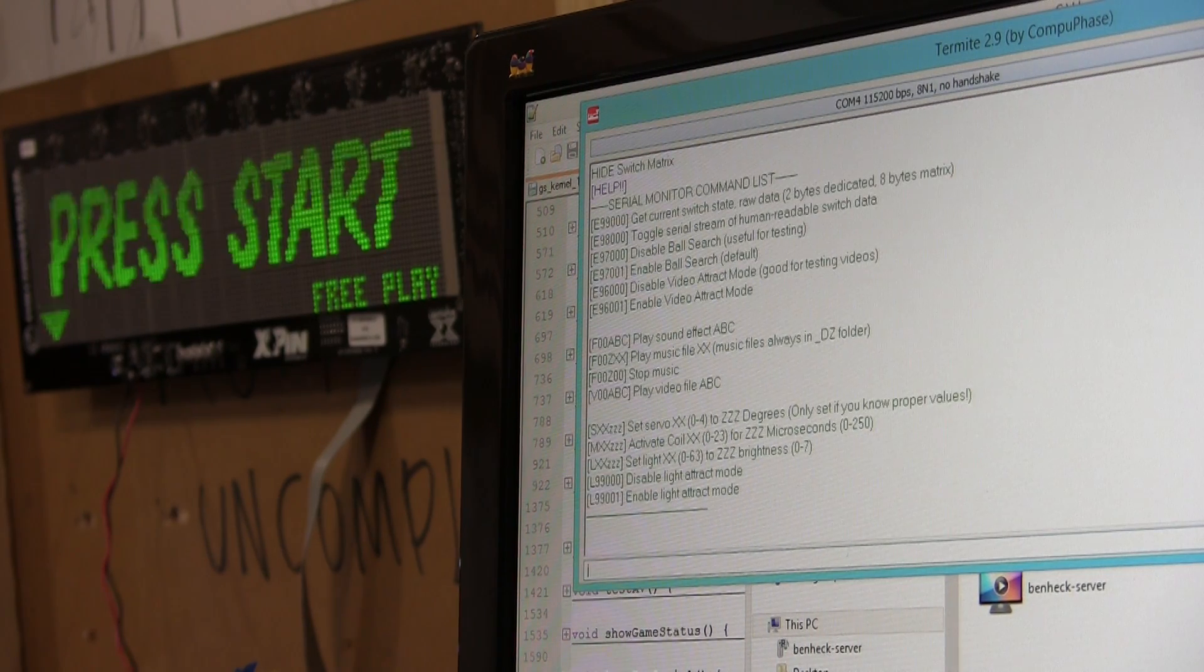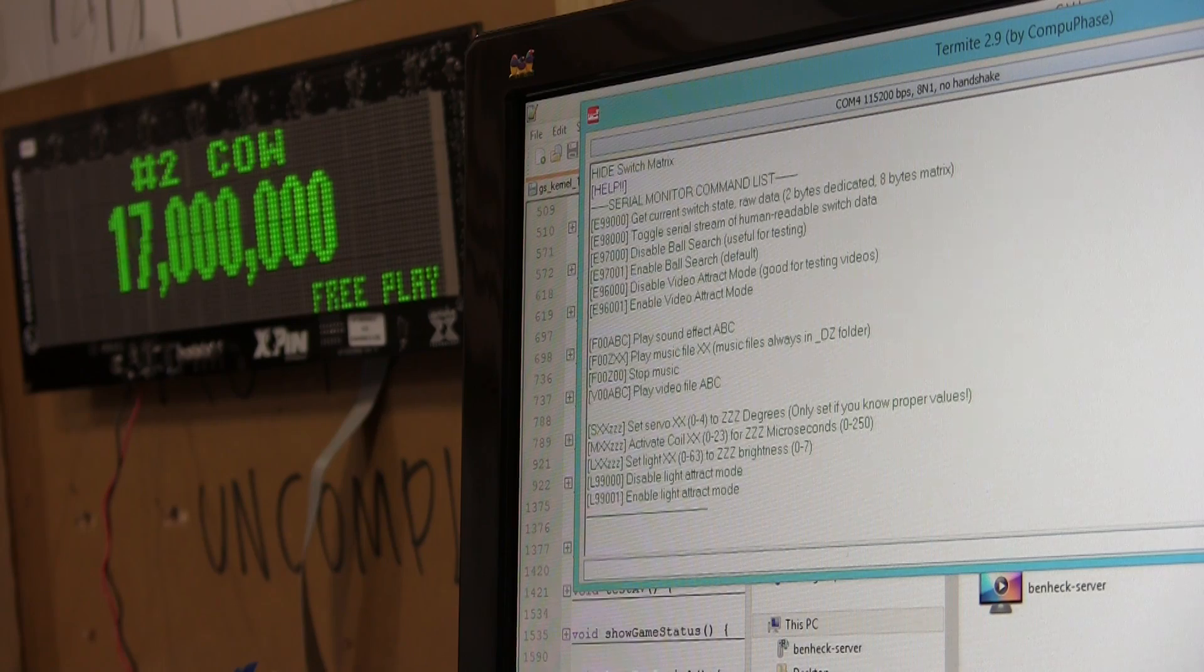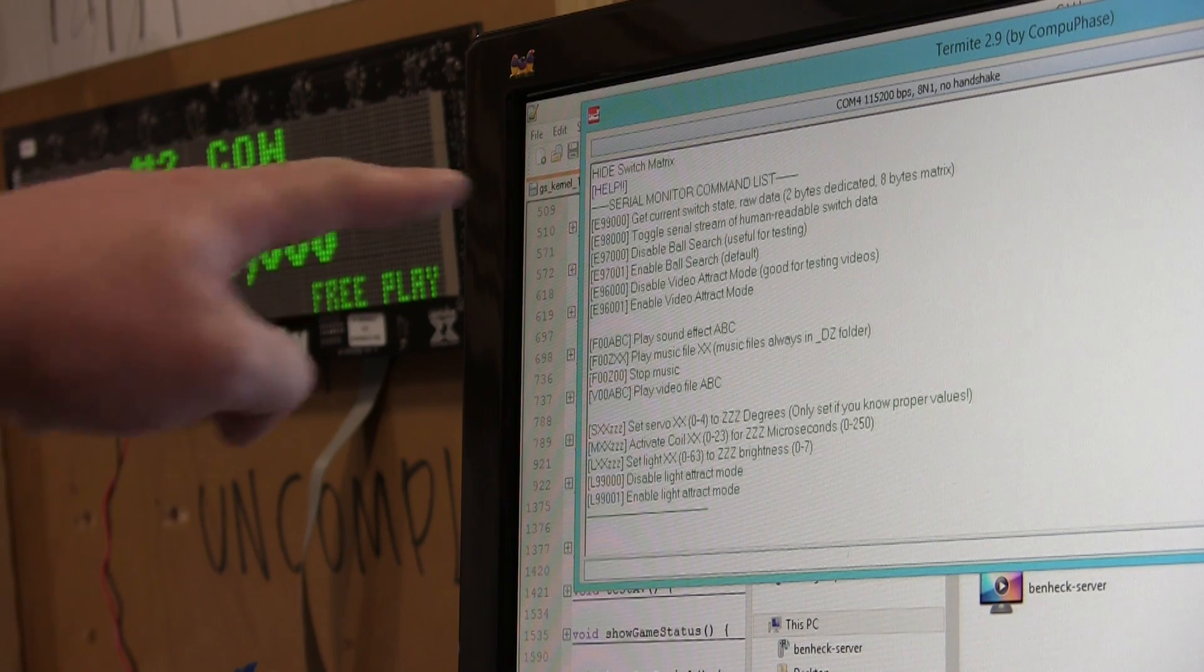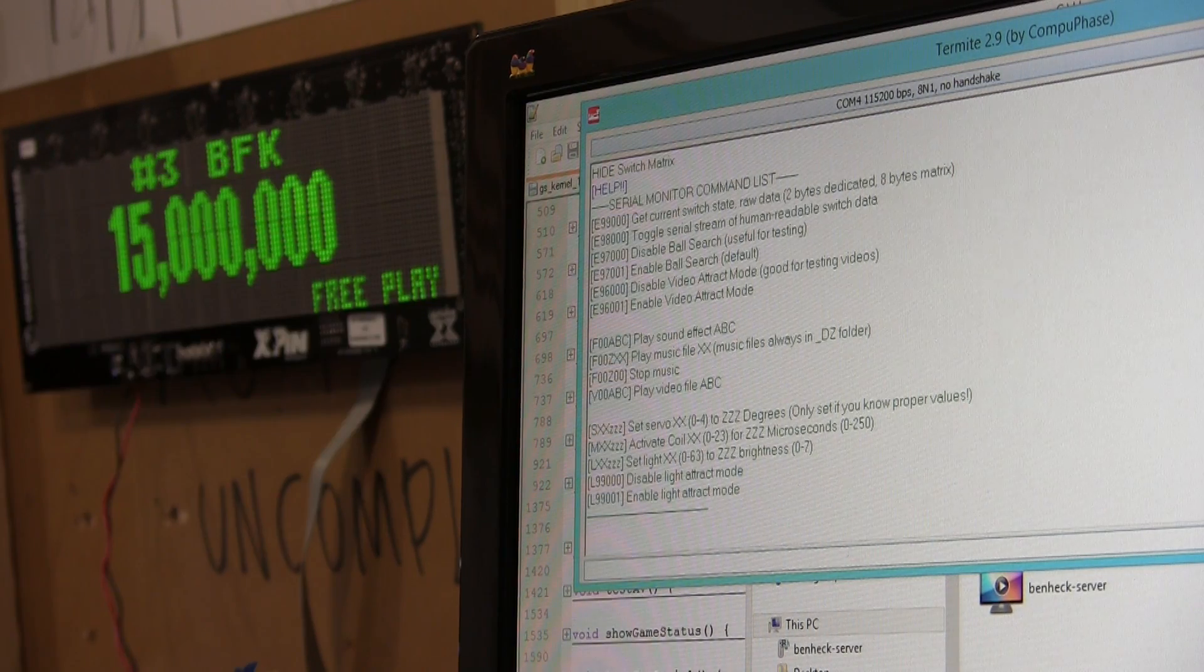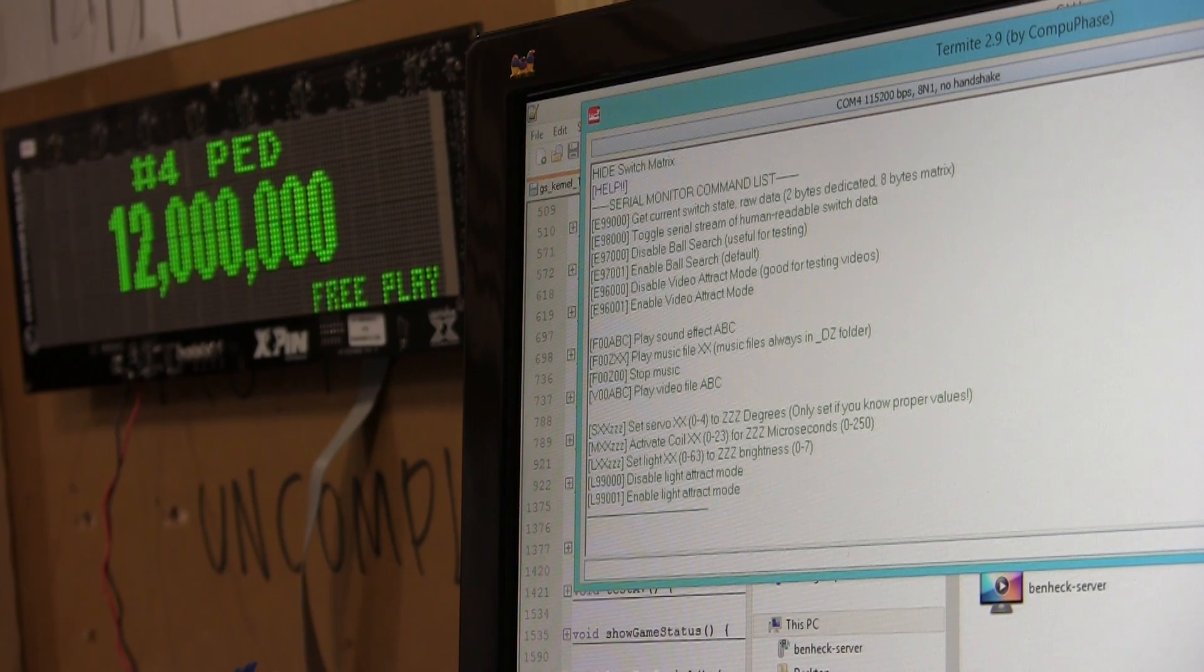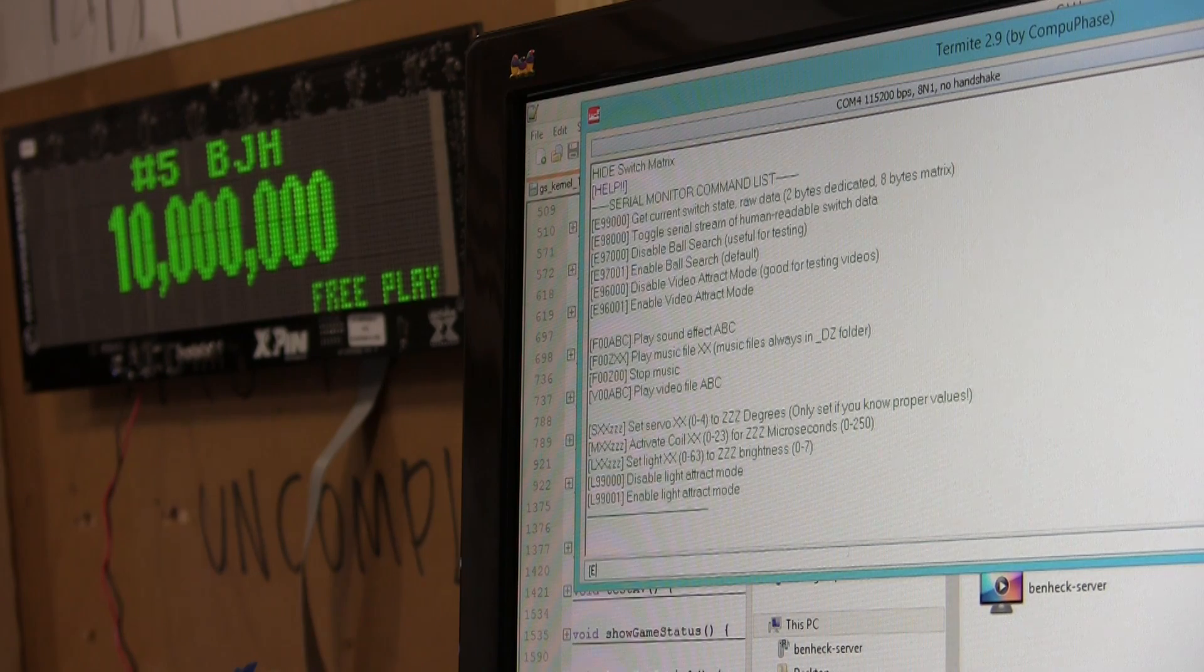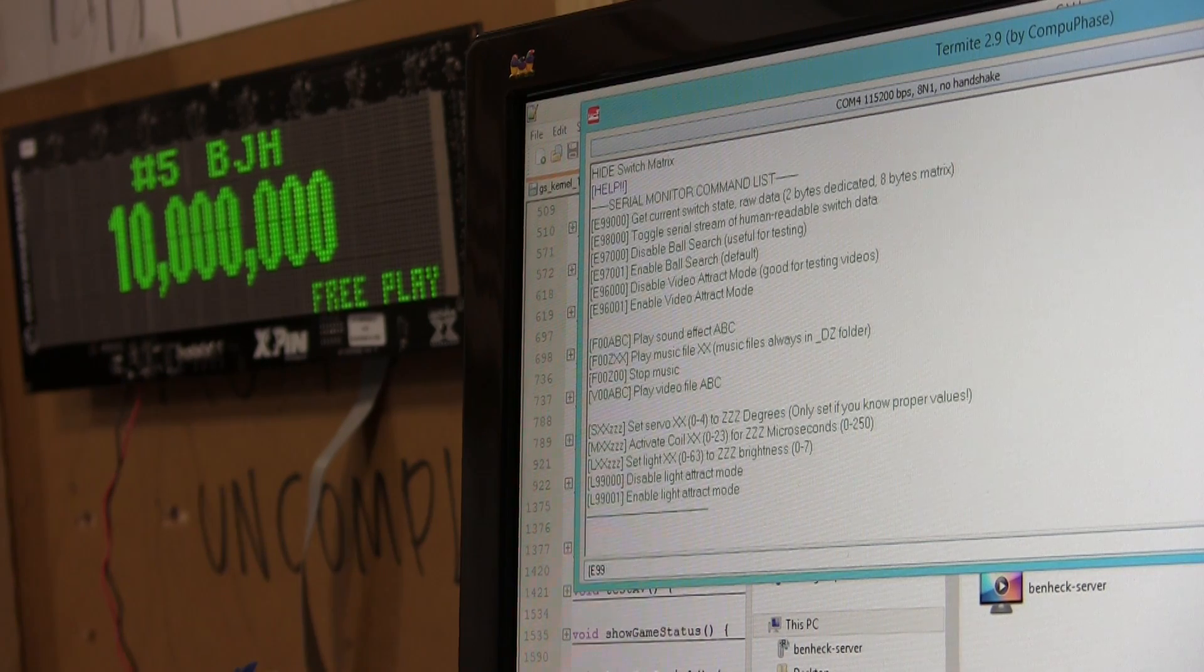Now, what the Bluetooth app will do is it'll use this E 99 00 command. E 99 00.